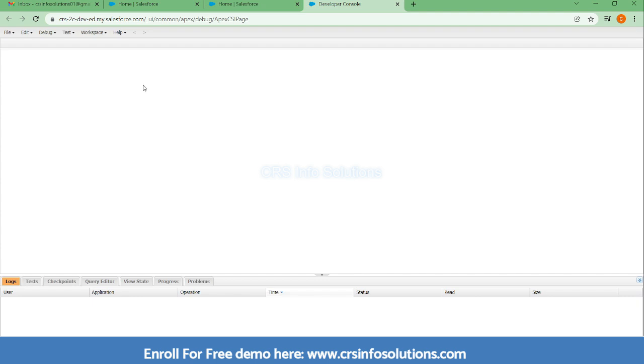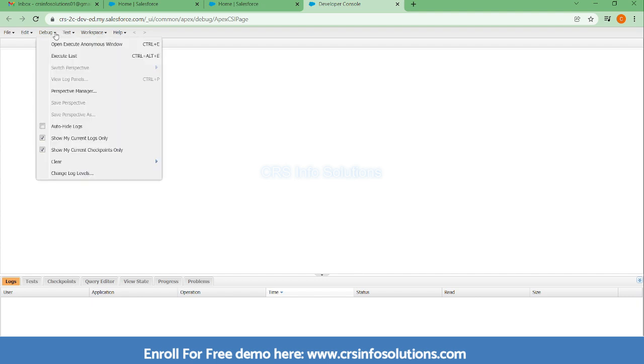Here you have a place where you can write that code. The place name is Execute Anonymous Window. By using the anonymous window you can just test a piece of code, execute it, and check it out.